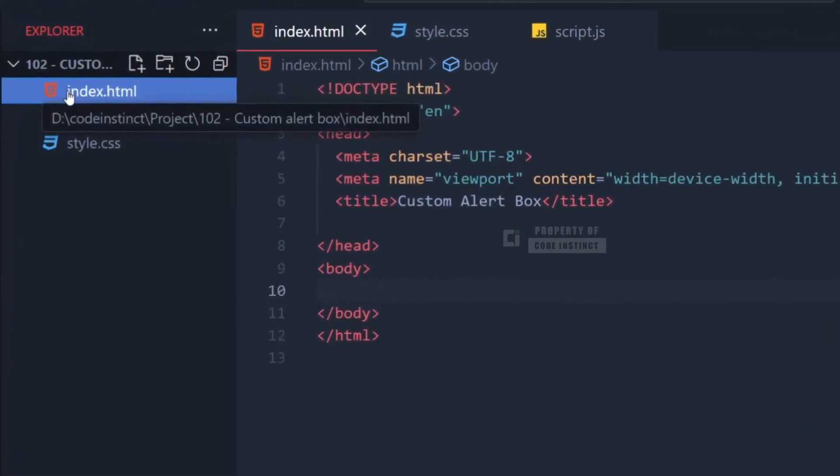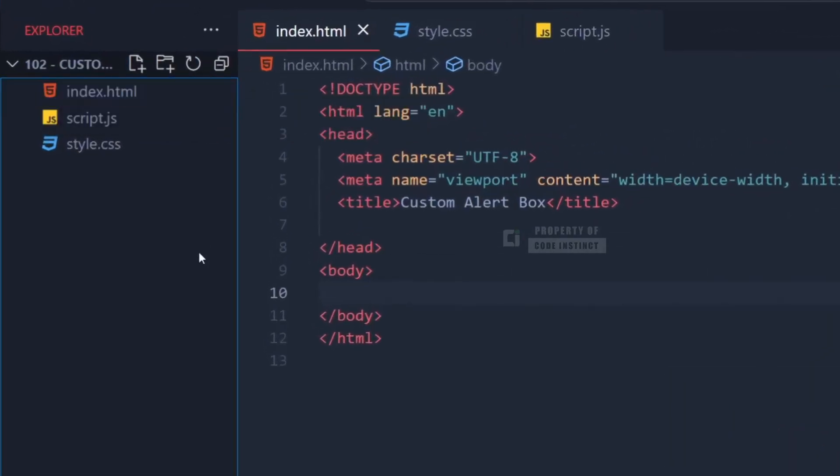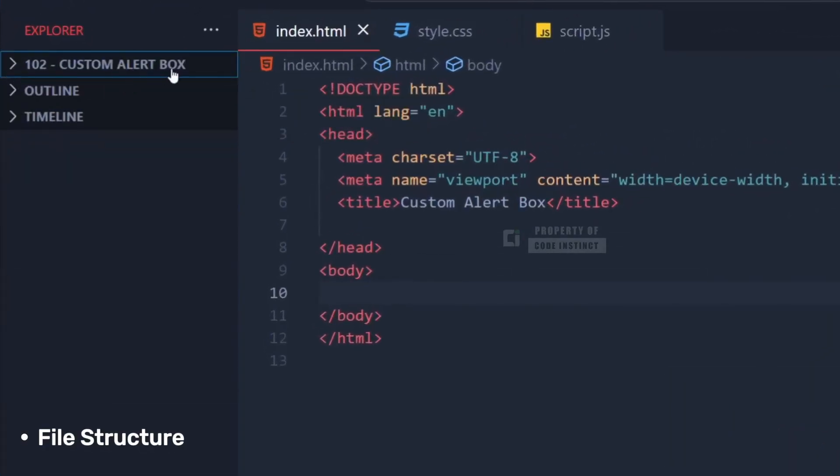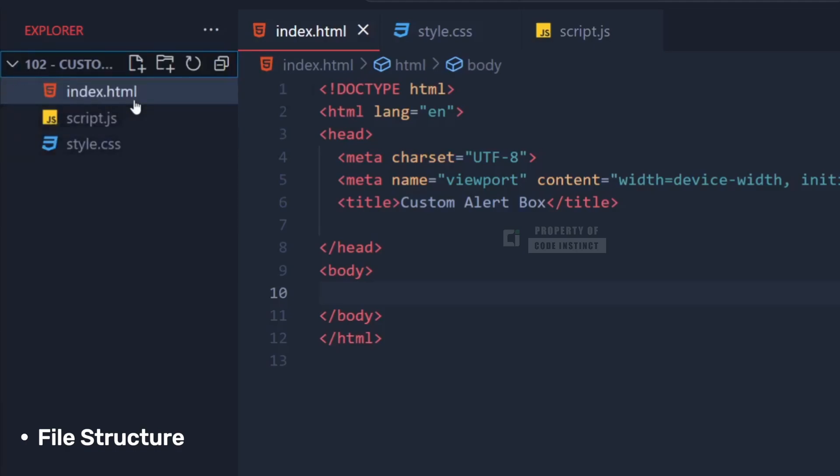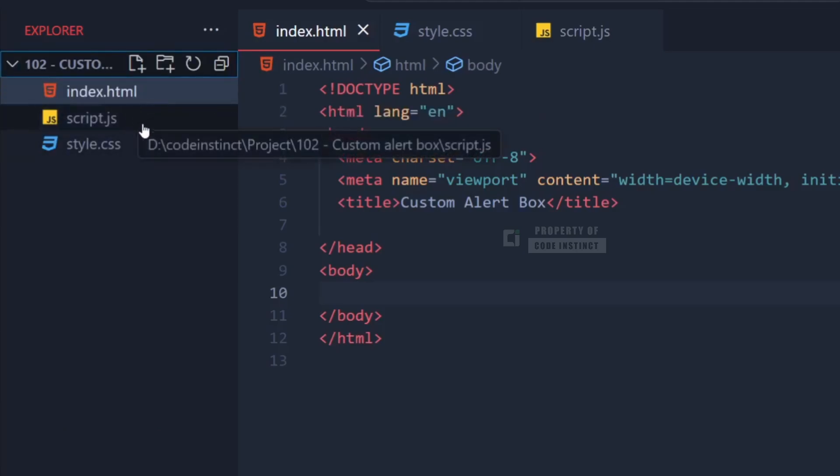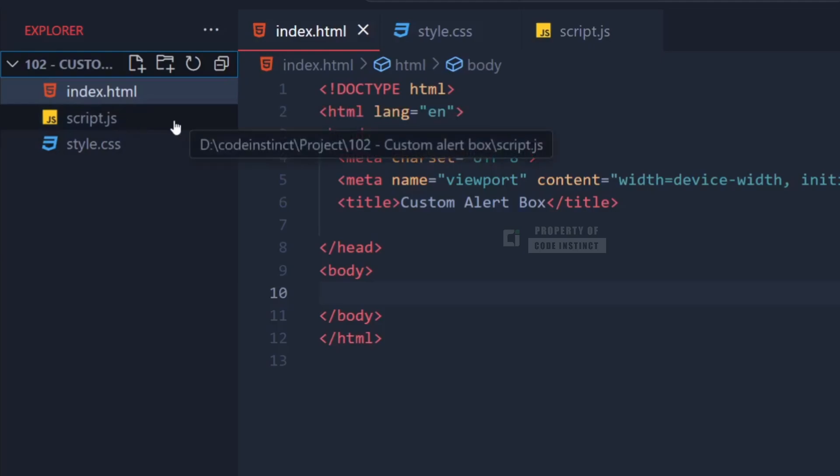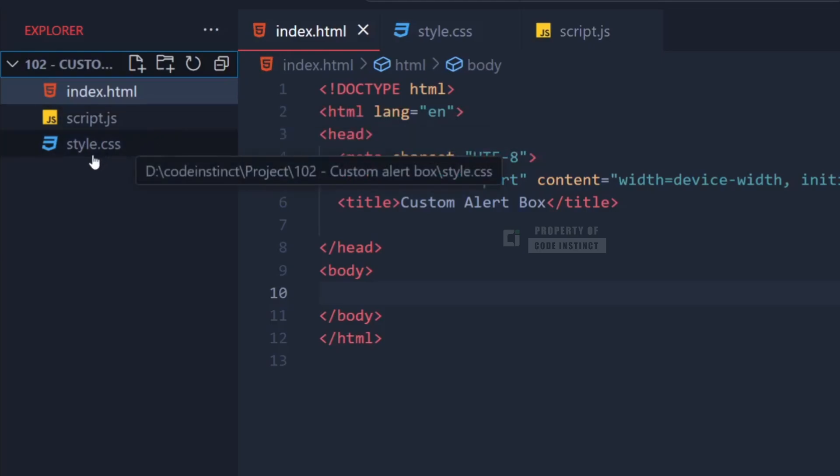For the file structure in this project, I've created three files: index.html, style.css, and script.js. Make sure you've got these blank files ready.